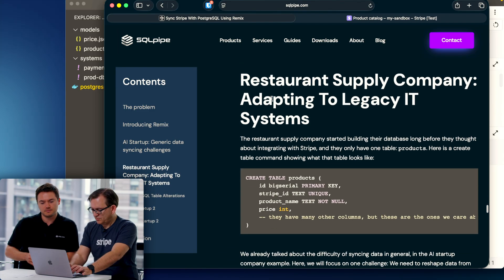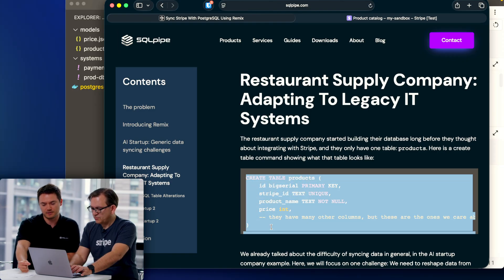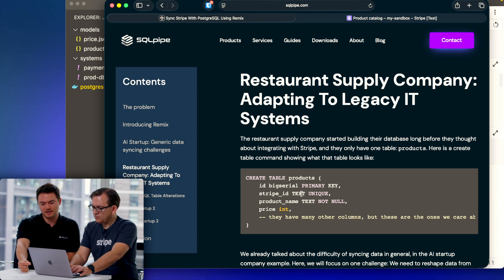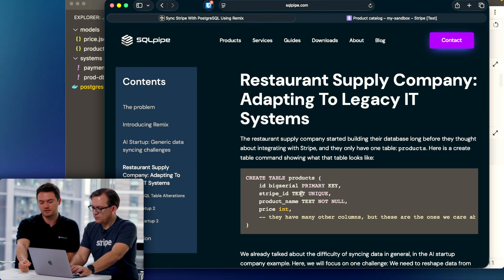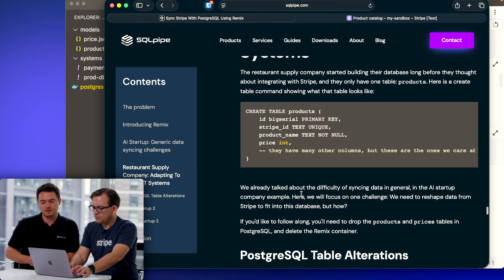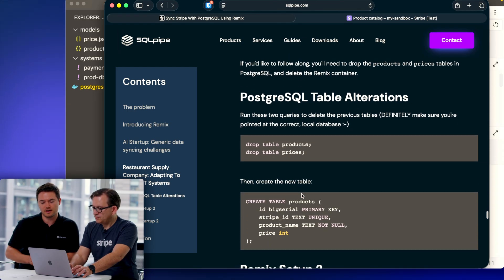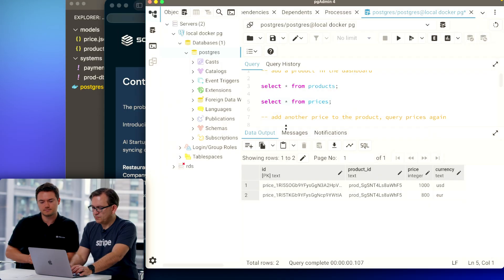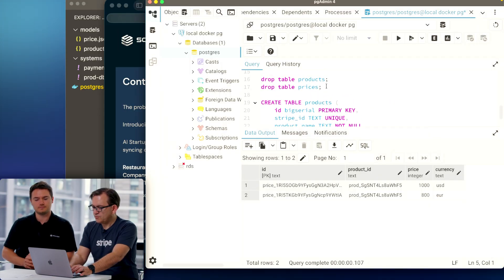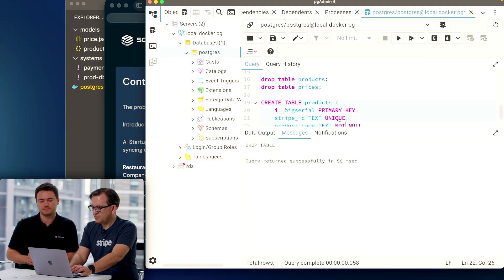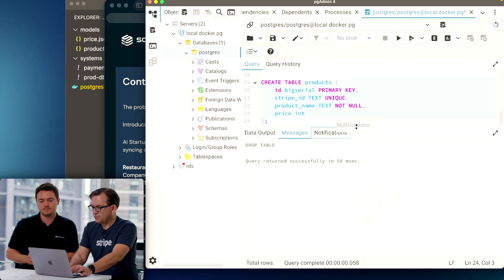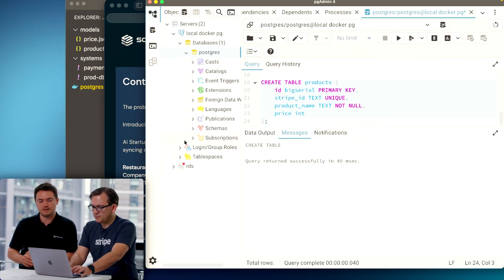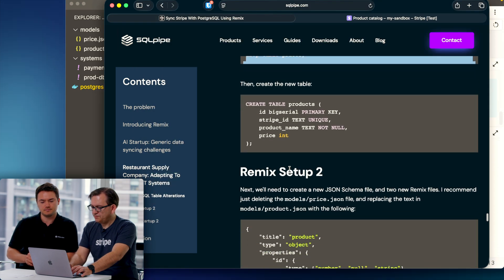You can just scroll on, I'll tell you when to stop. Here we go. So we're going to be creating this table where we have an ID which is just an auto-incrementing integer, by the way, that will be stored in the Stripe metadata, a Stripe ID which is the text that Stripe assigns to each product, product name, and price. Scroll on and there should be a couple of table alterations. Go ahead and run those two drop tables. There it is right there, and there's also a create table command for you.